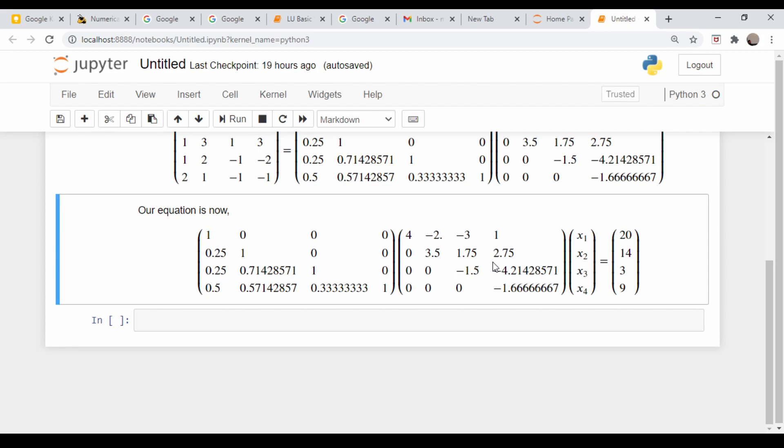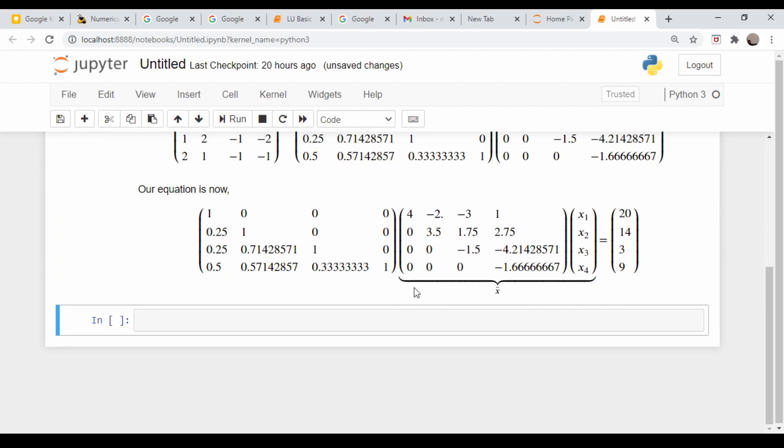So our original equation can now be written like this. It just looks like we made it a more complicated problem - we still don't know any of these x's. But what we can do is say this matrix times this column vector of unknowns is just another column vector we can call x tilde. Let me write that out explicitly here. I'll put a brace underneath and write it out as x tilde. So this is what we're defining to be x tilde - just another column vector of unknowns. This allows us to make a simplification.